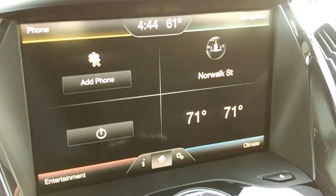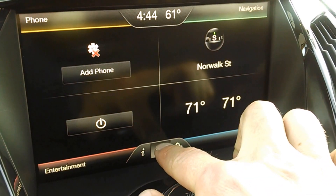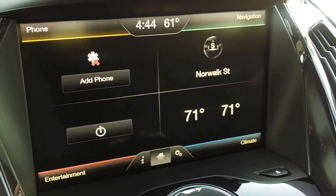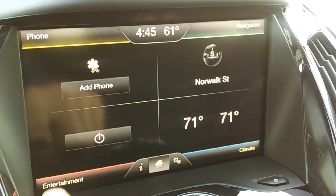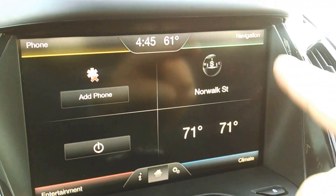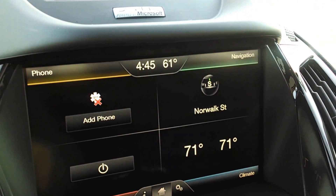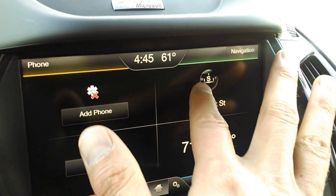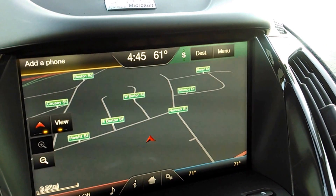The home screen right here — you can see that this button is pushed right here. The home screen shows a display of entertainment, and that's going to be radio and things like that, climate, navigation, and phone. For instance, you can click on the navigation section and it pulls up the map.